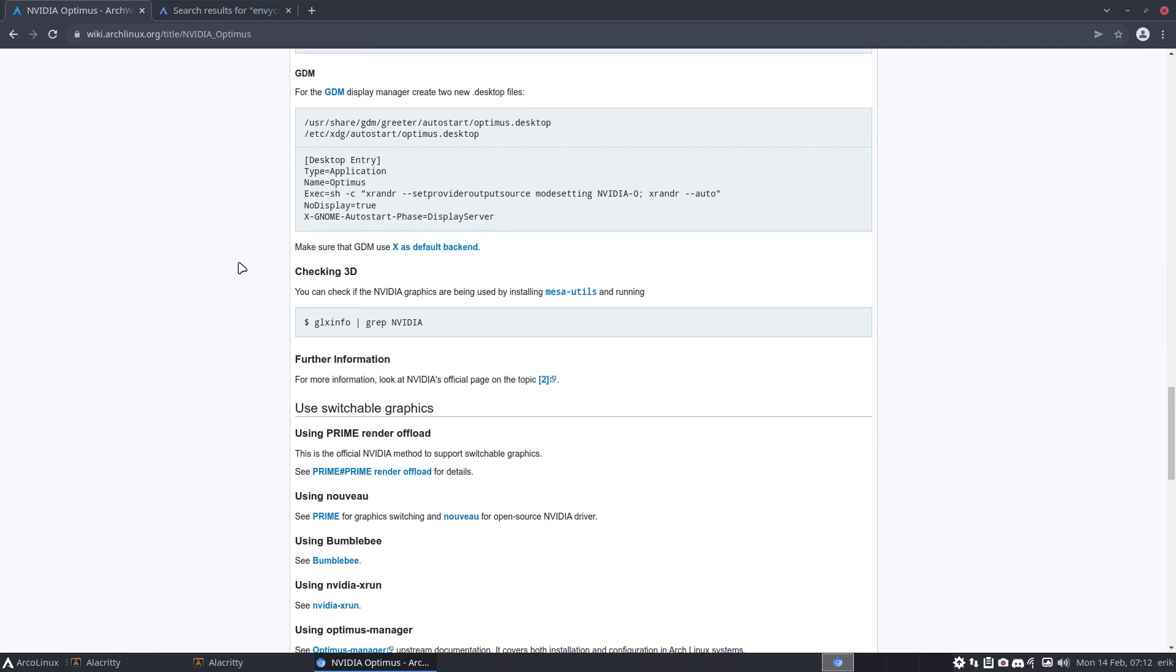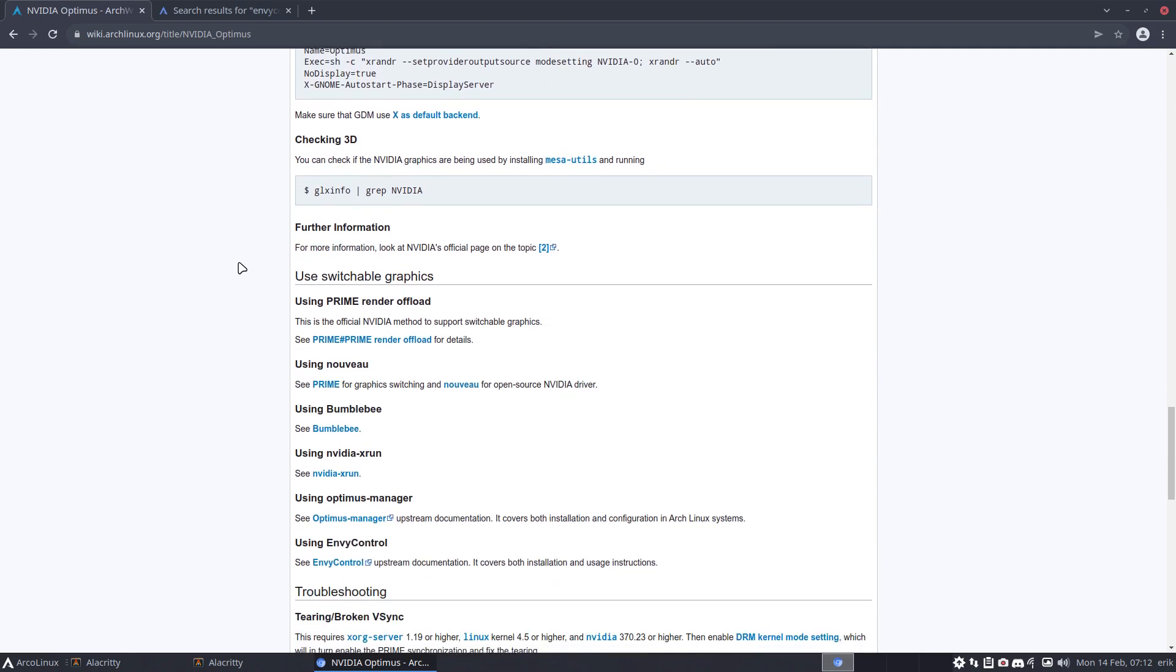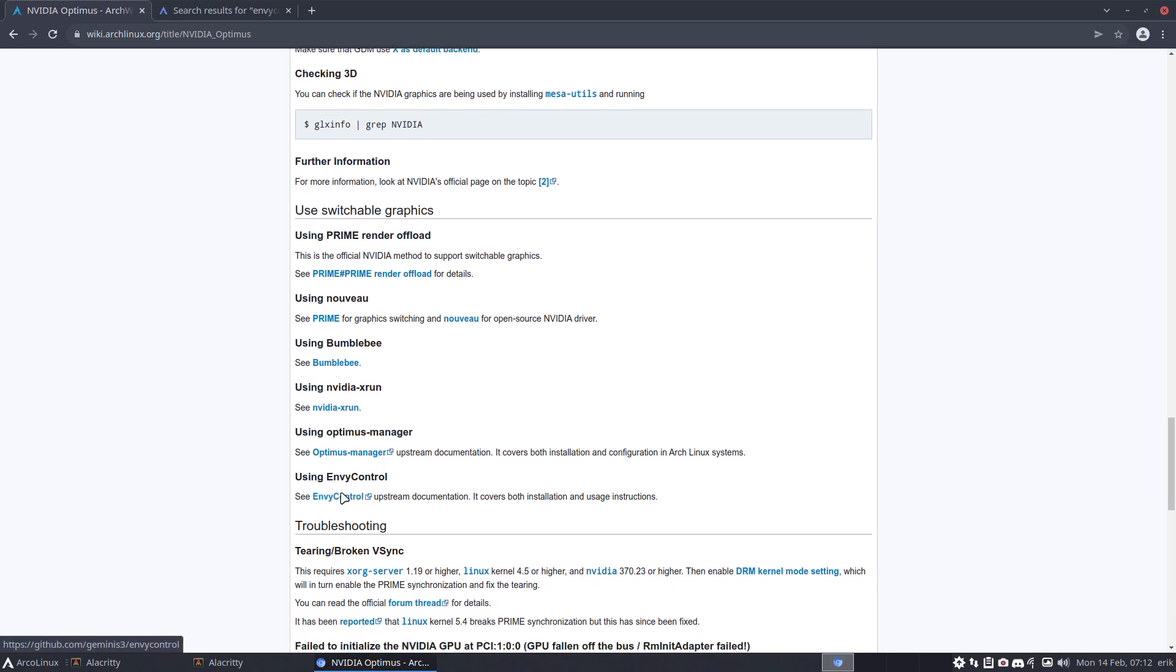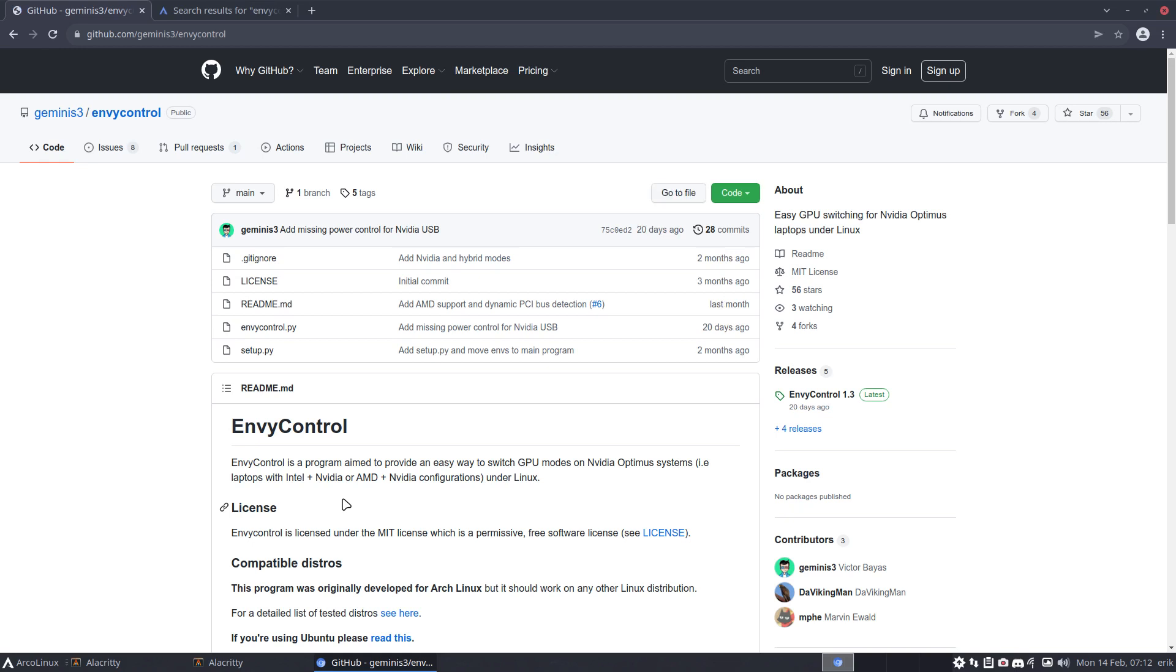So spend some time, look something up, find some information online and other YouTubers. We have using nouveau, the prime with bumblebee and vix run, Optimus Manager, envy control - right, that's what this video is about. And I don't know, yes good, I wanted to get to the GitHub.